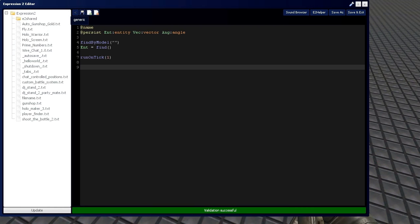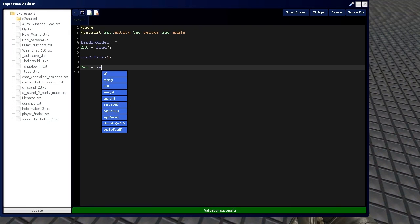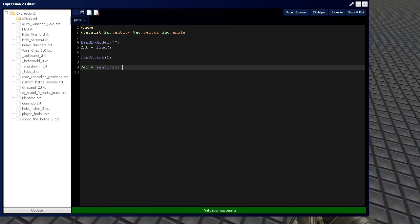After we grab our entity, we need to actually apply the vector to it that we're talking about so we can get in a good position. I'm going to set it above the expression 2 plate. So, the center point in this case is going to be entity position, which is the expression 2 chip's position.